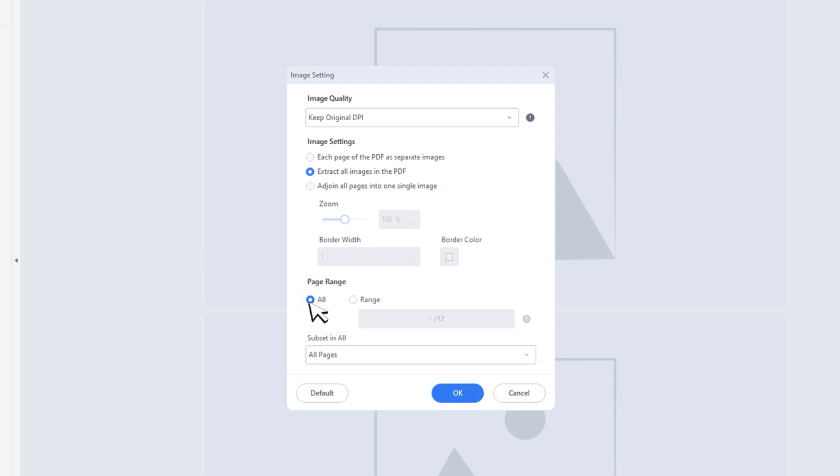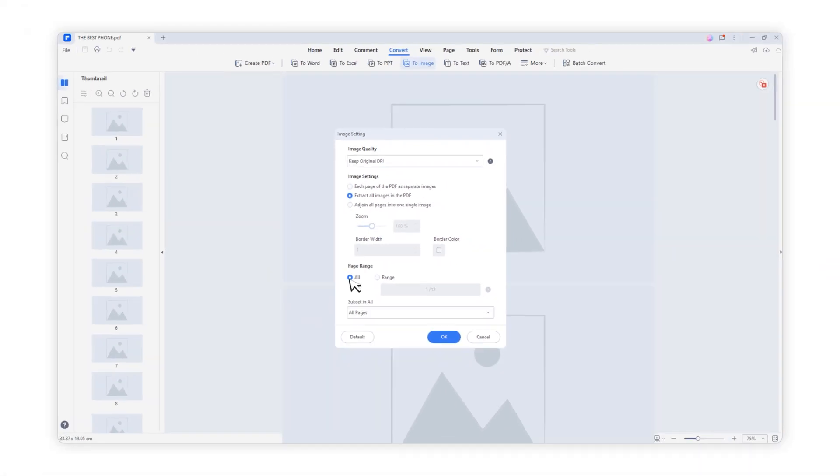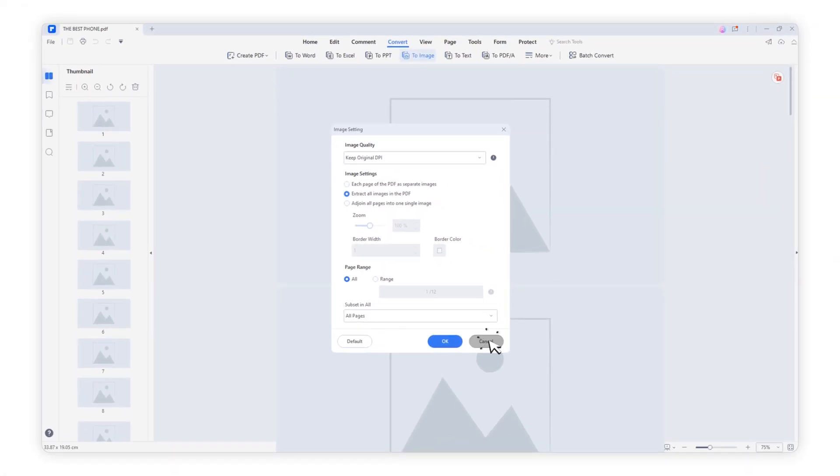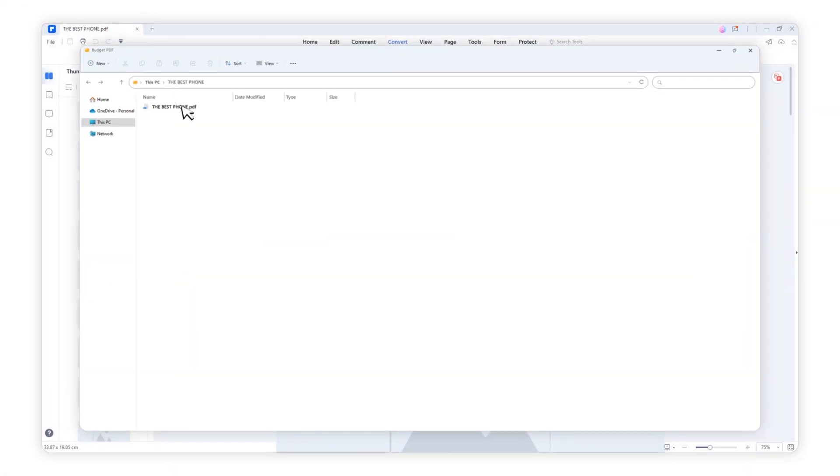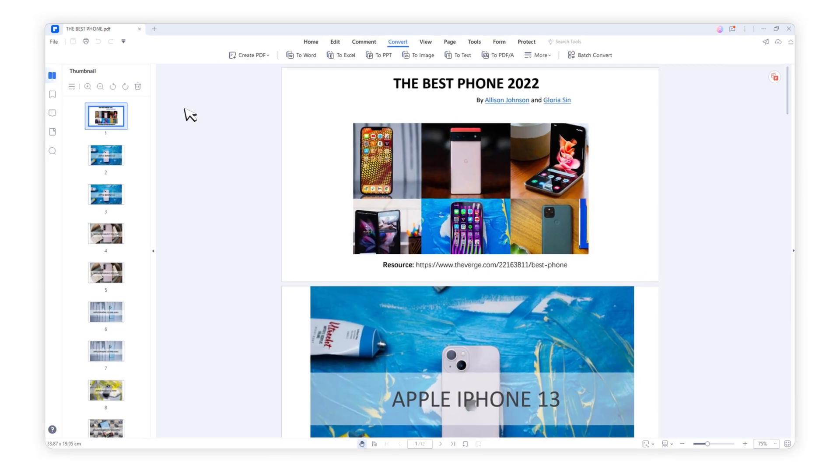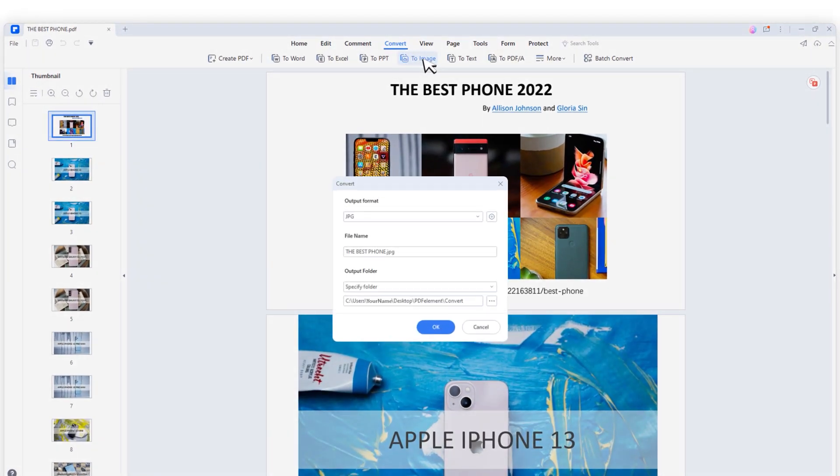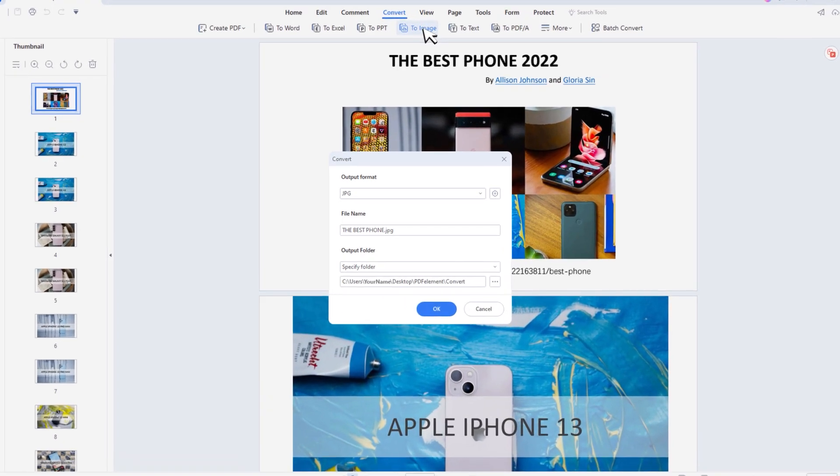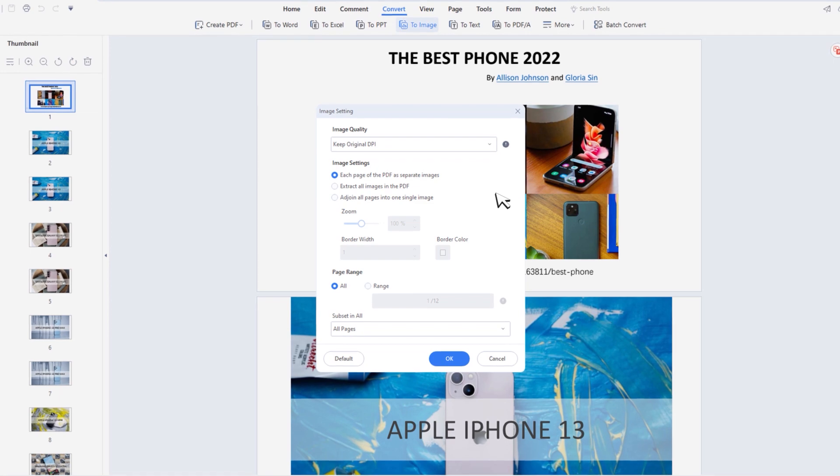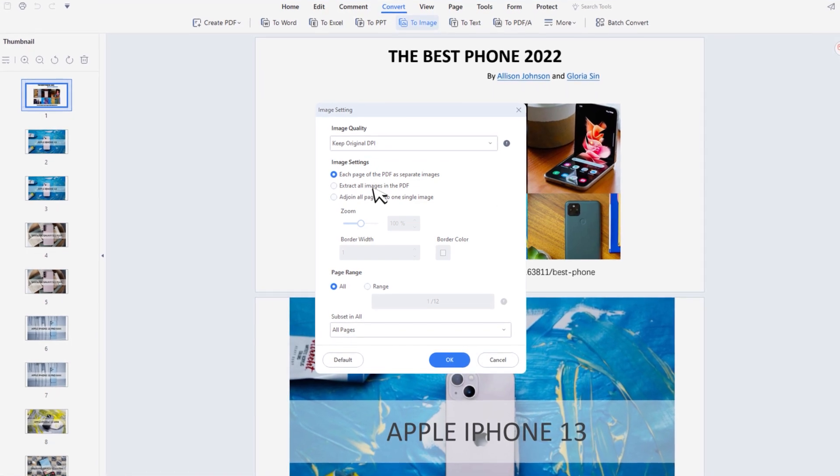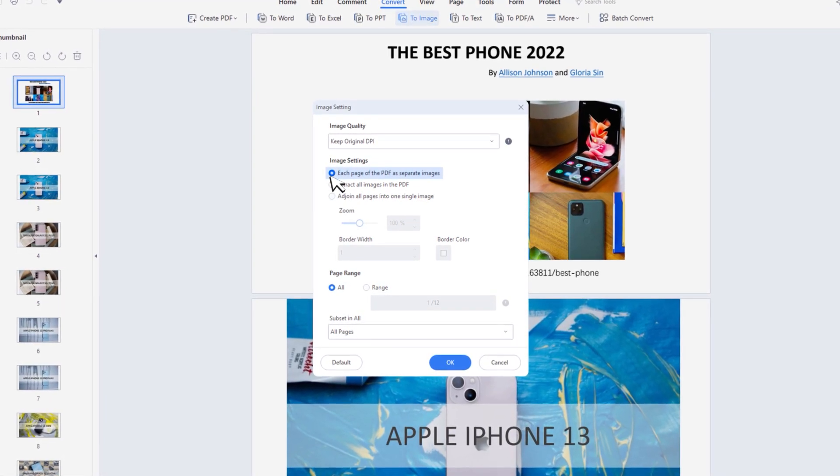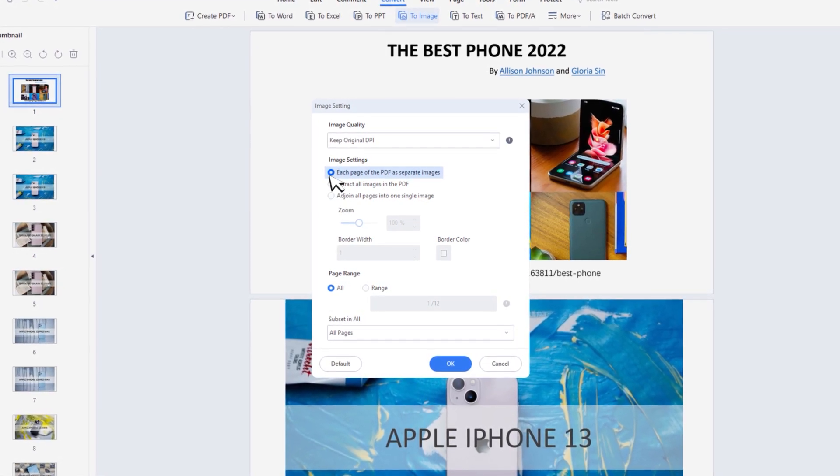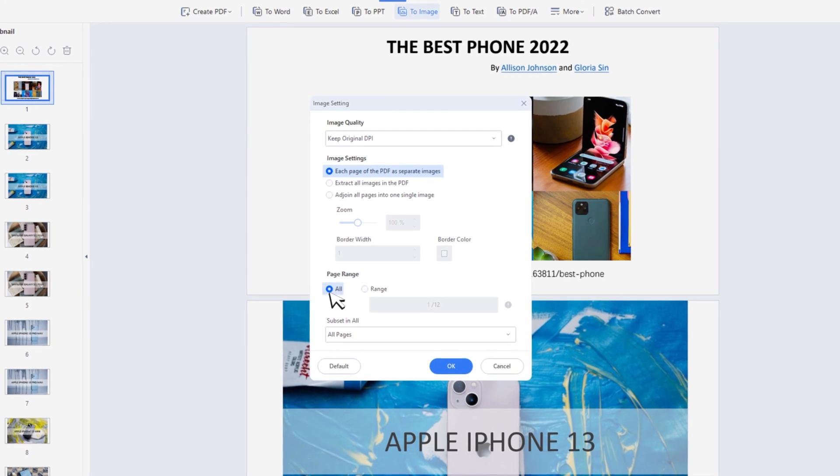Very powerful and smart, right? Let's follow the same steps to convert 12 pages of PDF files to separate images. Click To Image. Click Setting to set up. Here I choose each page of the PDF as separate images and page range select all. Click Apply.